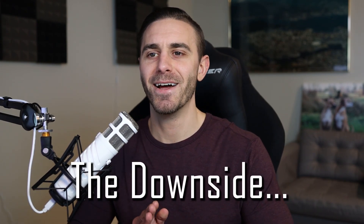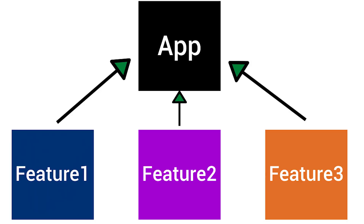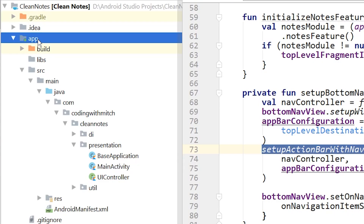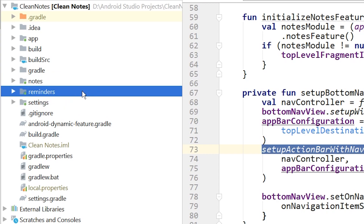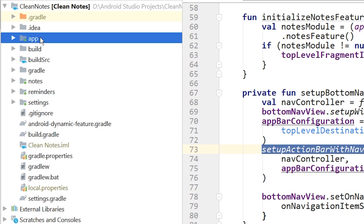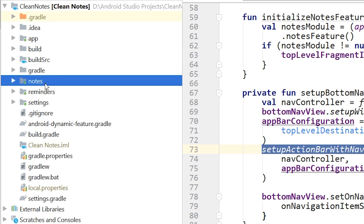Here's the downside when it comes to dynamic feature modules. Because the dynamic features — the modules — exist outside of the main app module and are independent of each other. So we have app, notes, reminders, and settings — those are the three modules. Notes knows nothing about reminders, reminders knows nothing about settings, and the app module — where all the navigation and main activity live — doesn't know anything about notes, reminders, or settings. So if you are providing these top level fragments, that becomes a lot more difficult because the activity doesn't even know they exist. That's basically what I've been dealing with today.